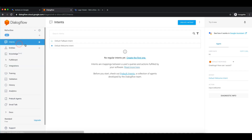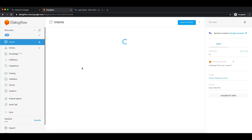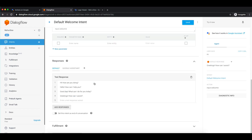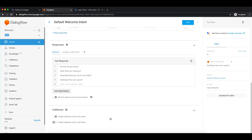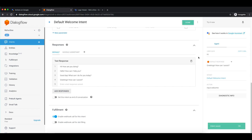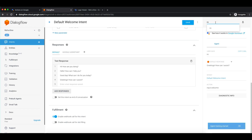We forgot to enable it from the intent. In order to call the webhook, we have to enable it from the intent. There you can see the Fulfillment section — enable the webhook call. Let me save it. And now we should be seeing that message.